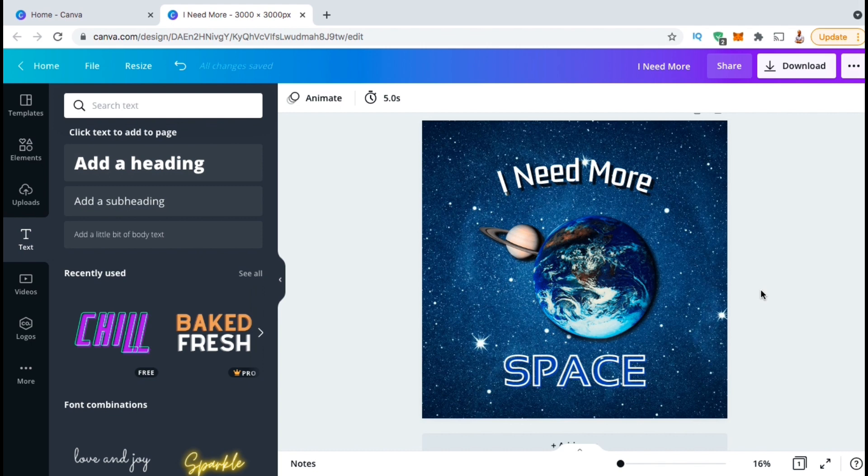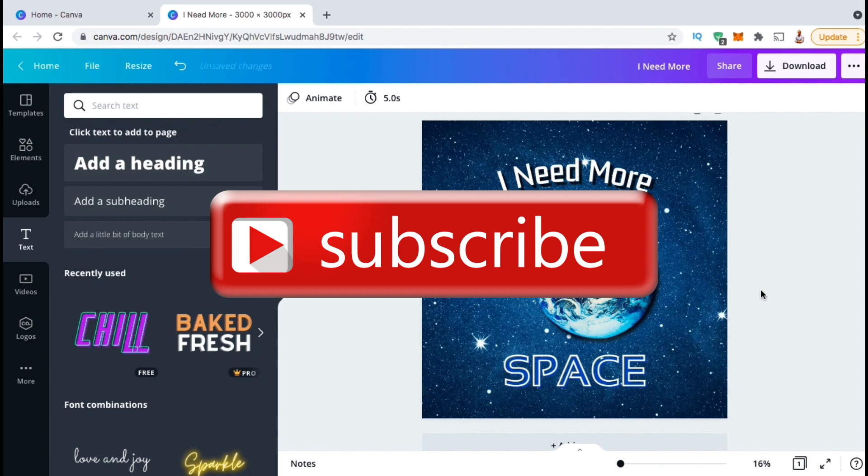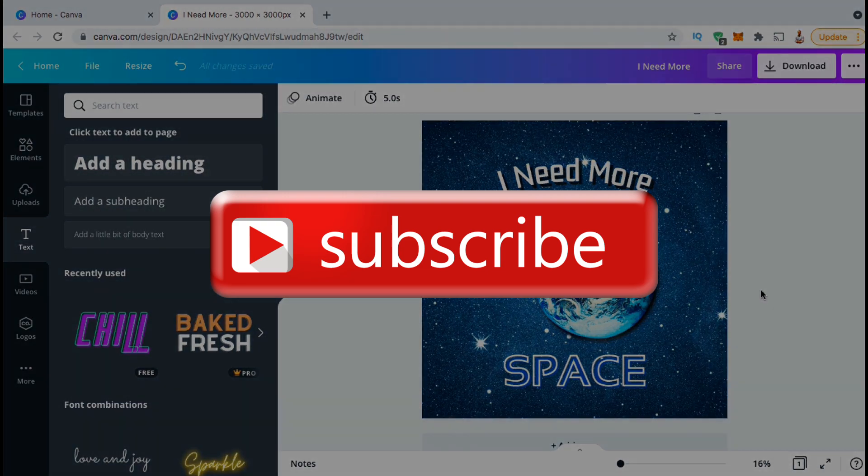If you enjoyed the video, make sure you hit that like button, and subscribe to the channel, and I'll see you next time.